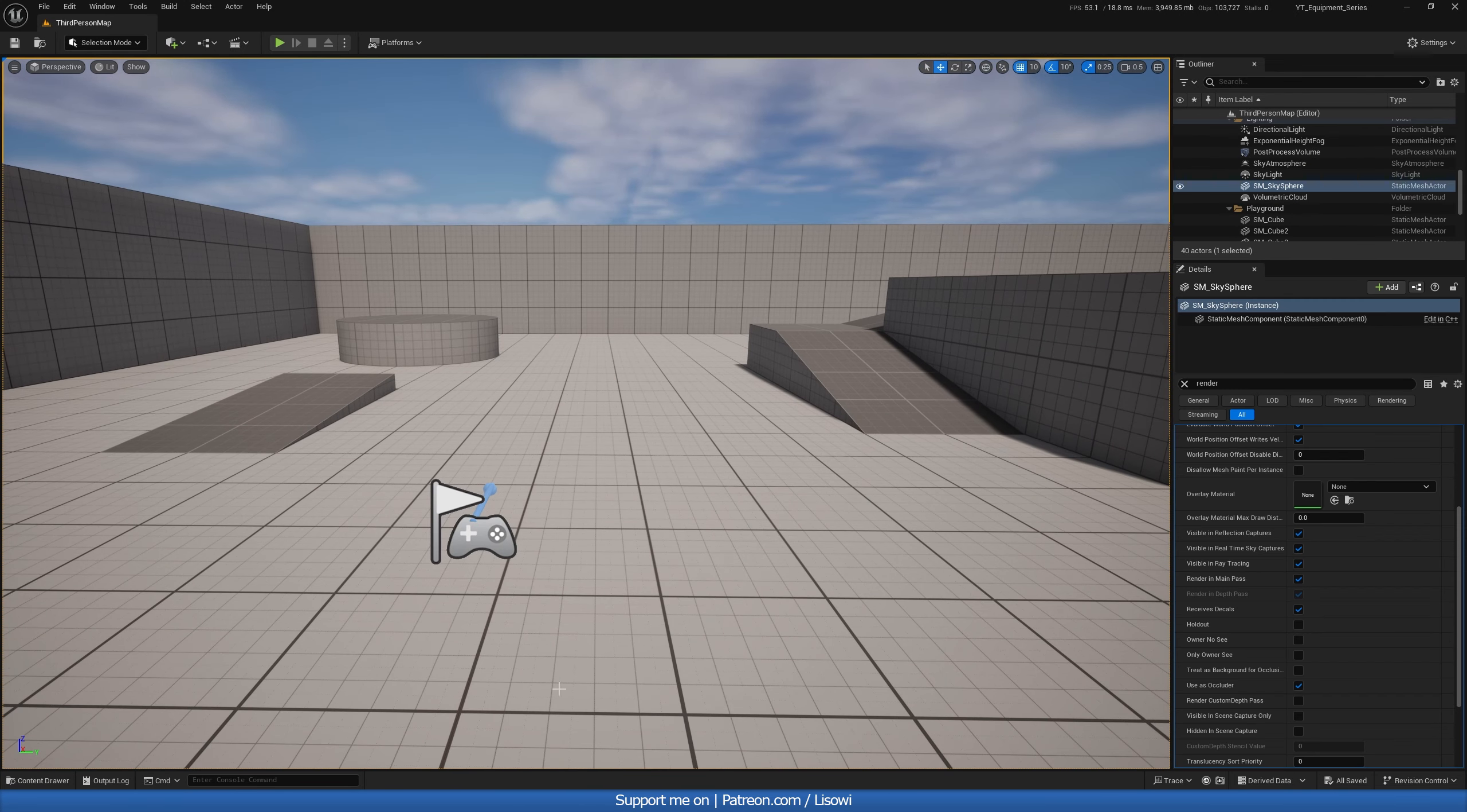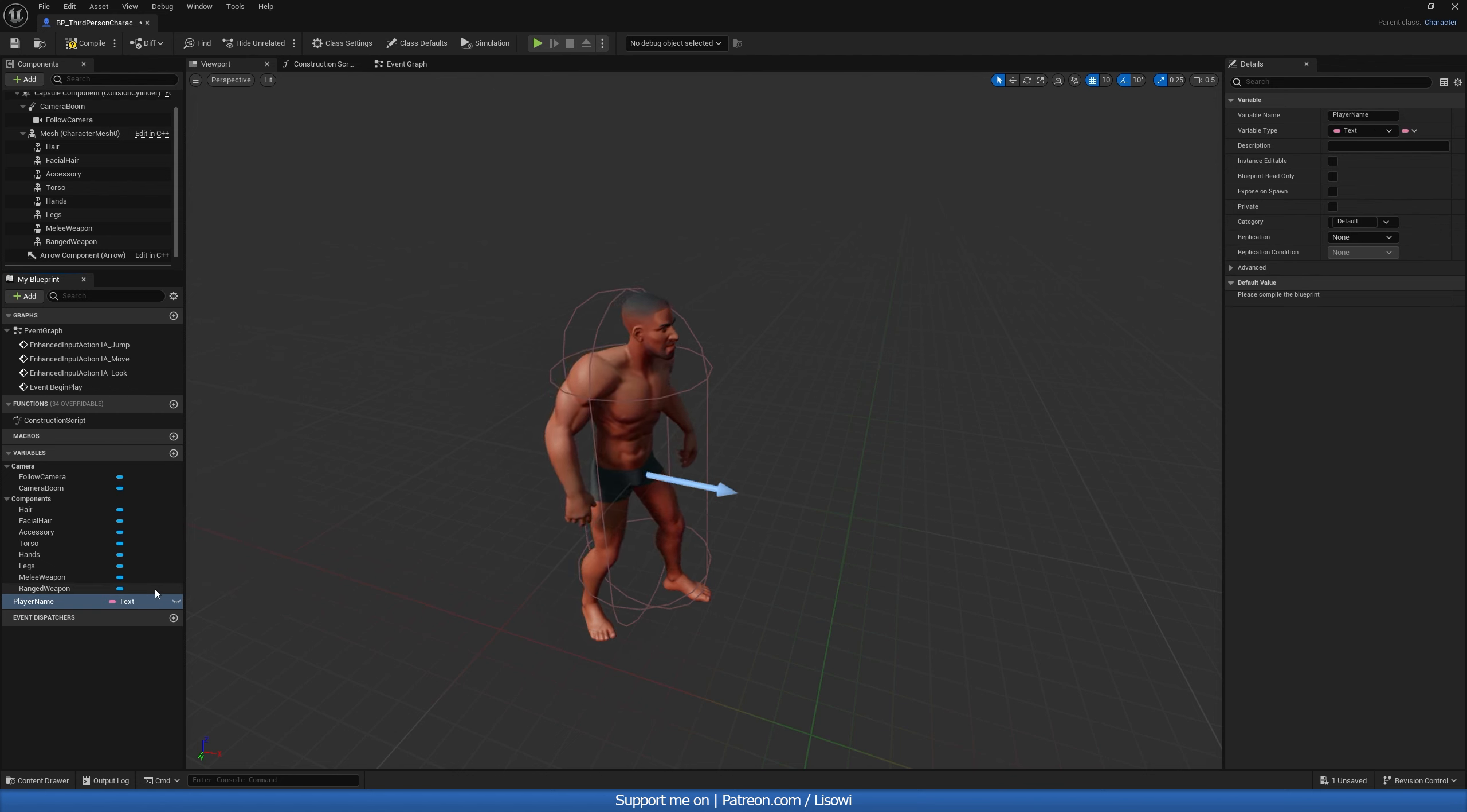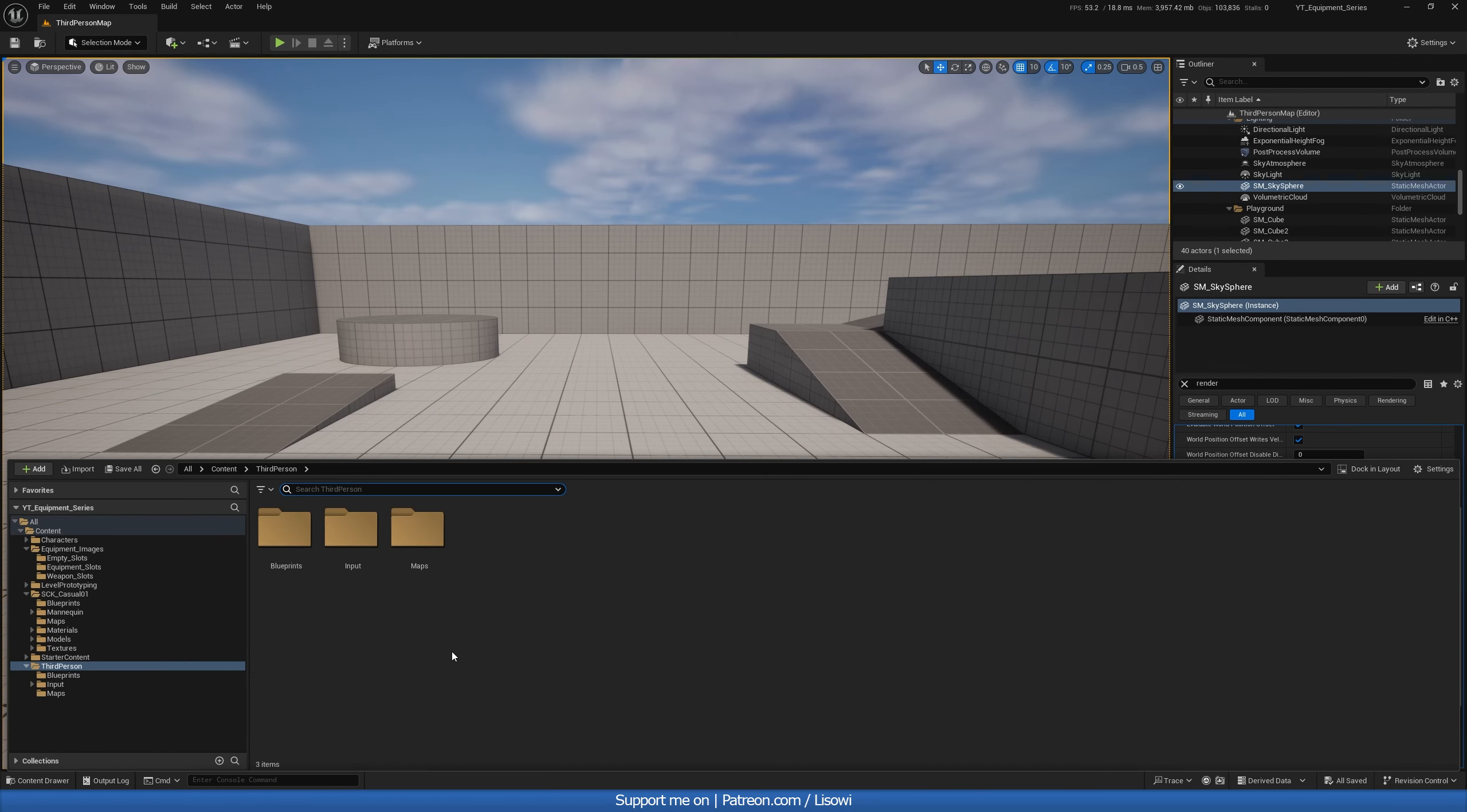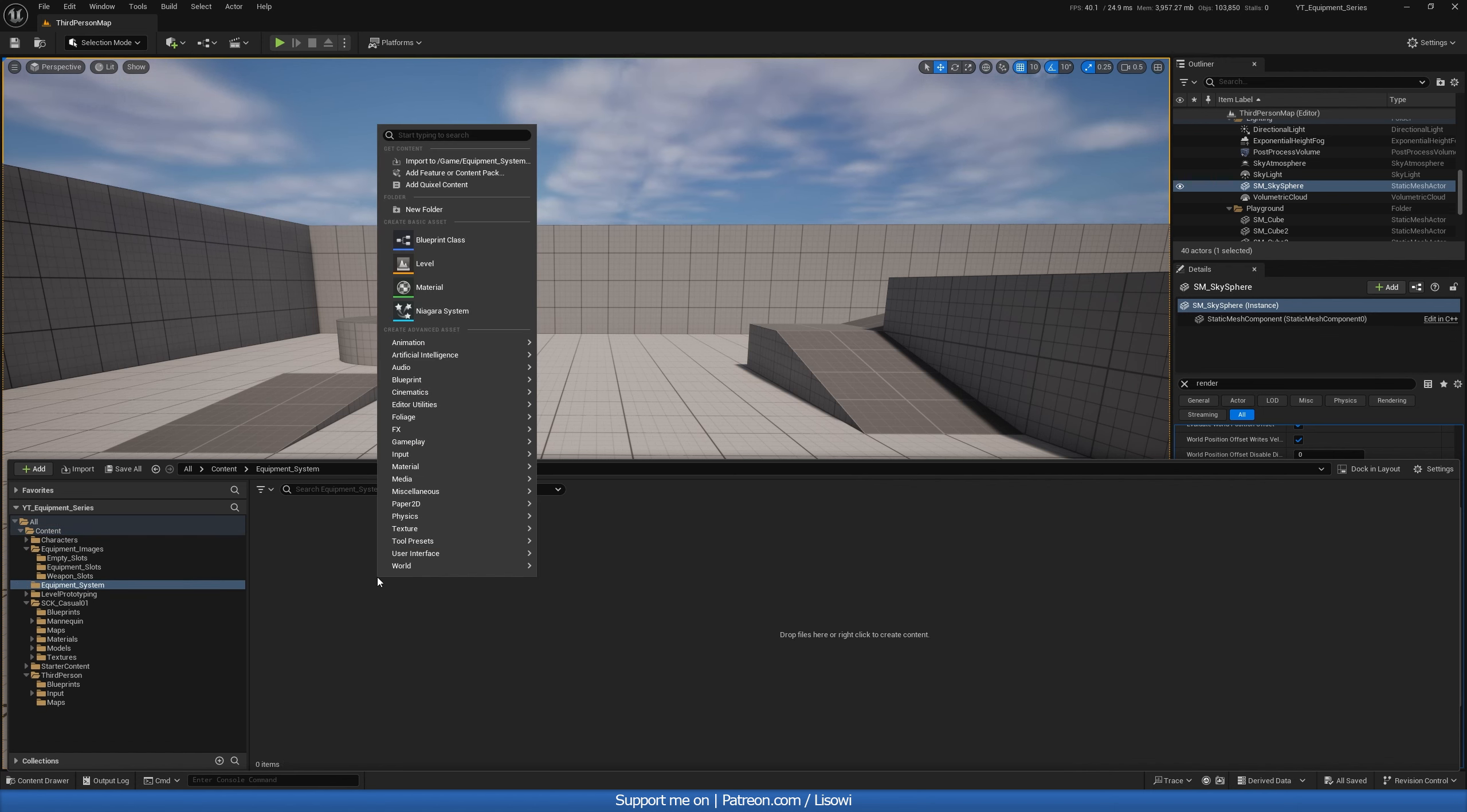Next let's head back into our player character again. And in here we want to add a variable for our player name. So player name. And we'll make this a text. We want this because we'll be needing a name for our equipment system. With this finished let's compile and save. And we can then minimize this window. And the next step would be to create a new folder called the equipment system. Equipment system.